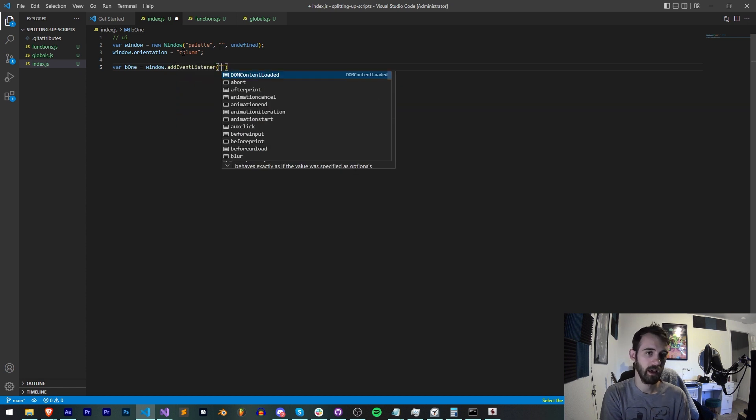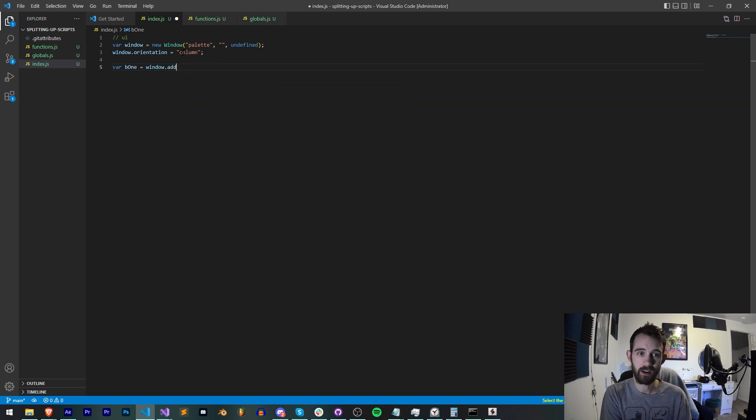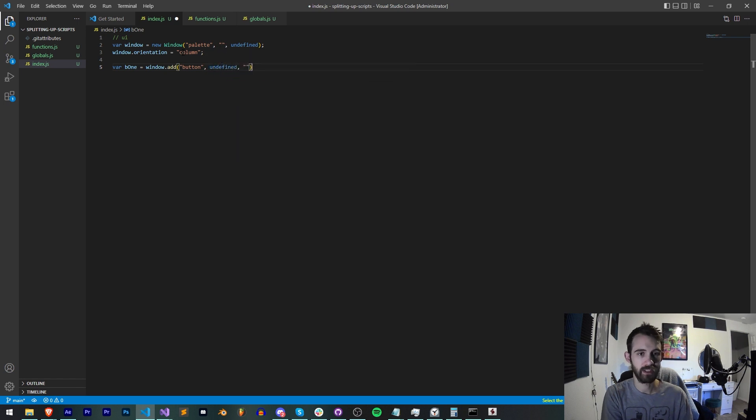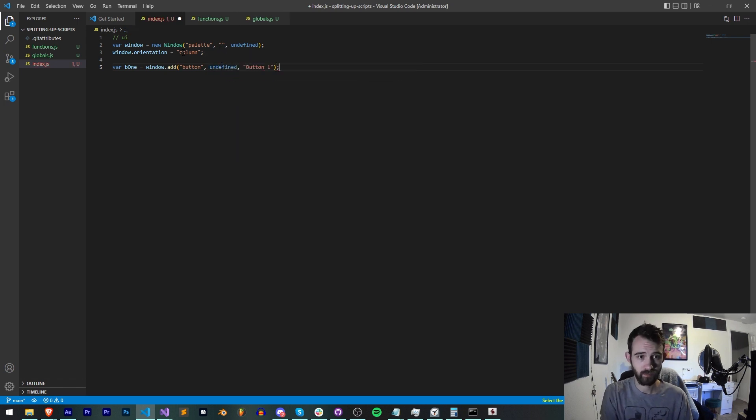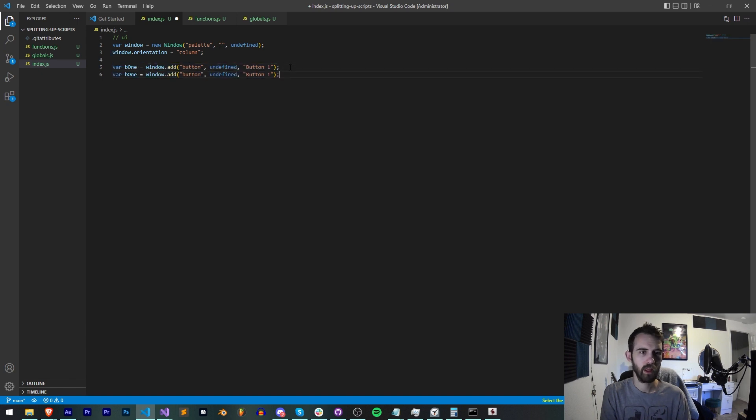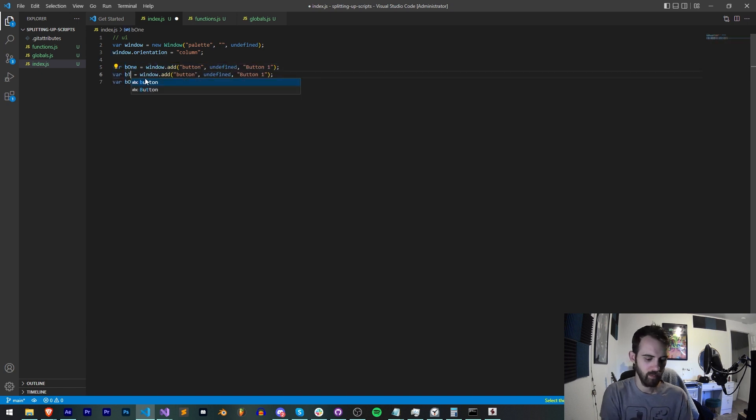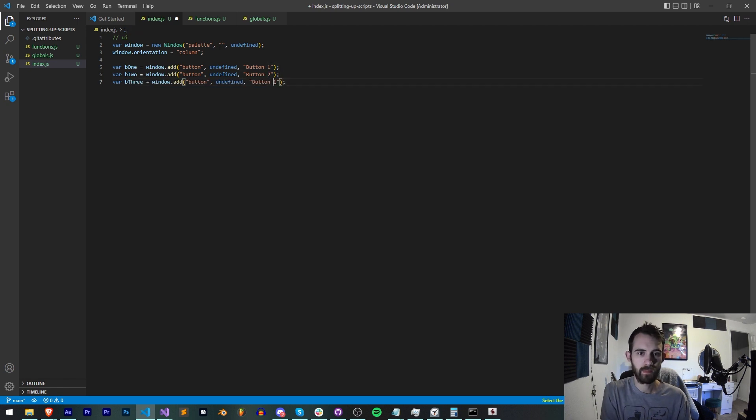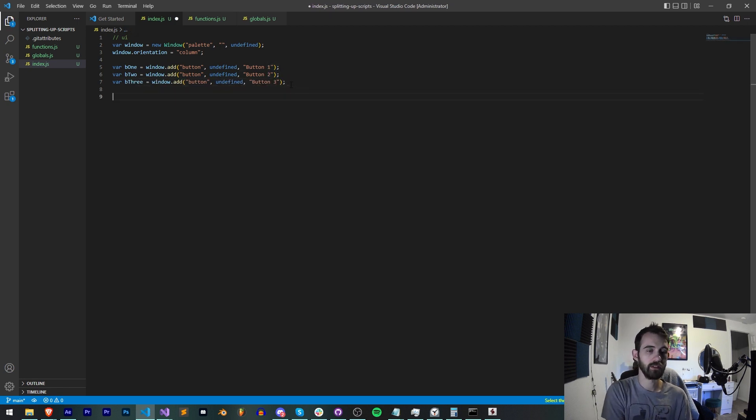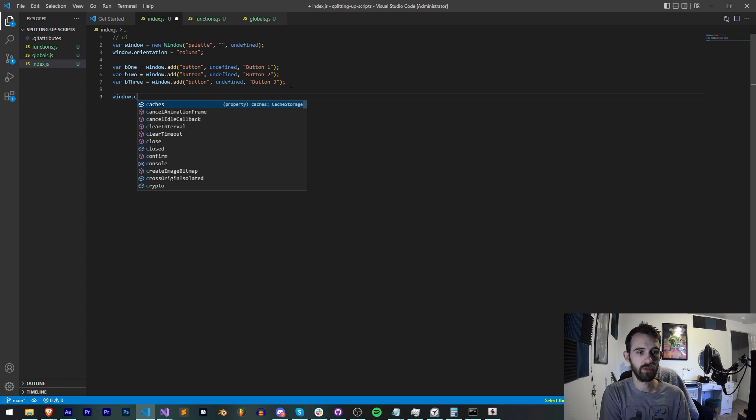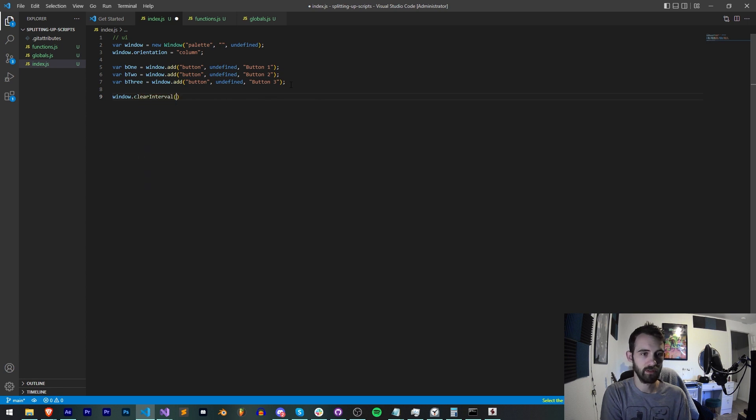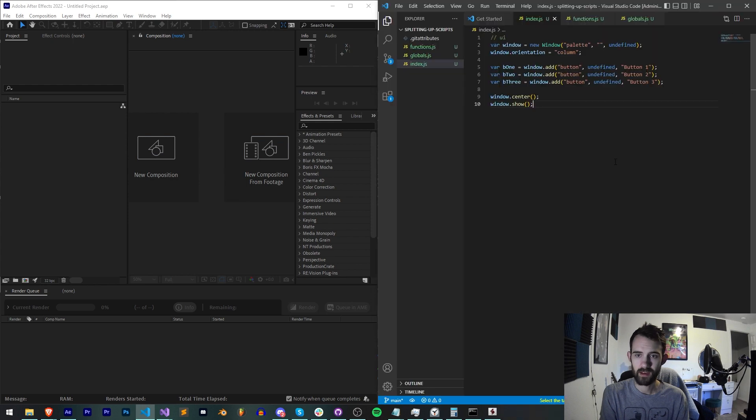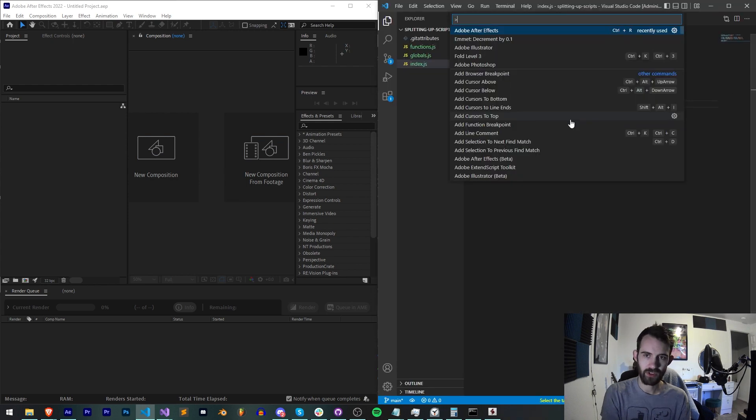We'll have a couple of buttons, let's say B1 is equal to our window.add, we are adding a button, undefined size, button one. We'll make three total buttons: button one, button two, and button three.